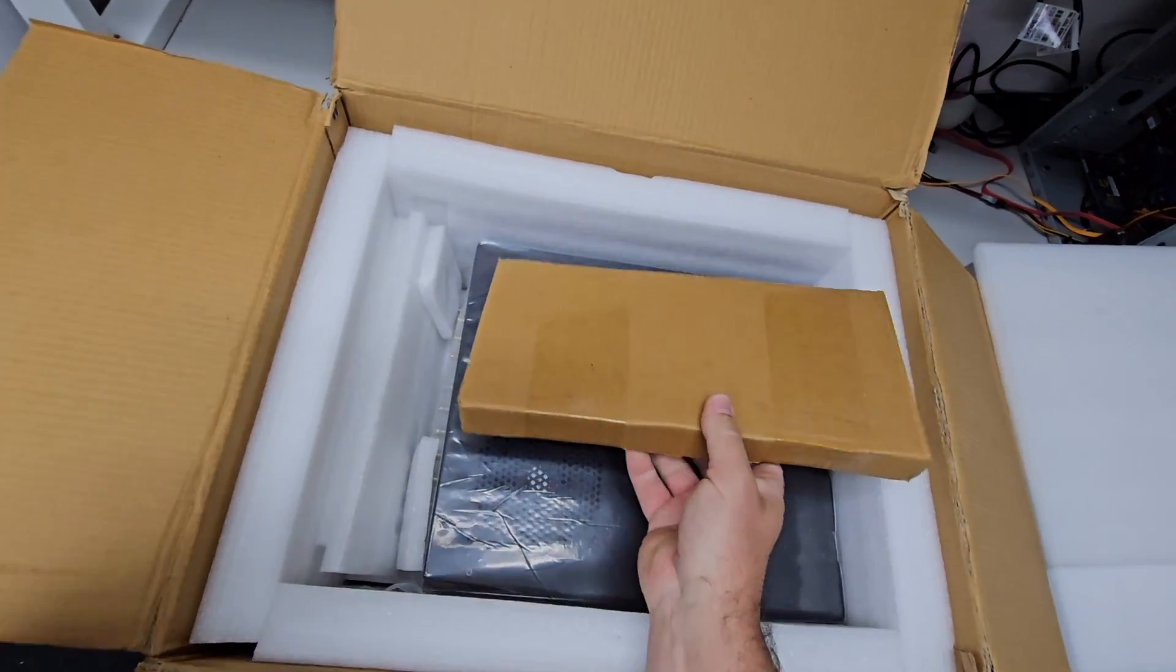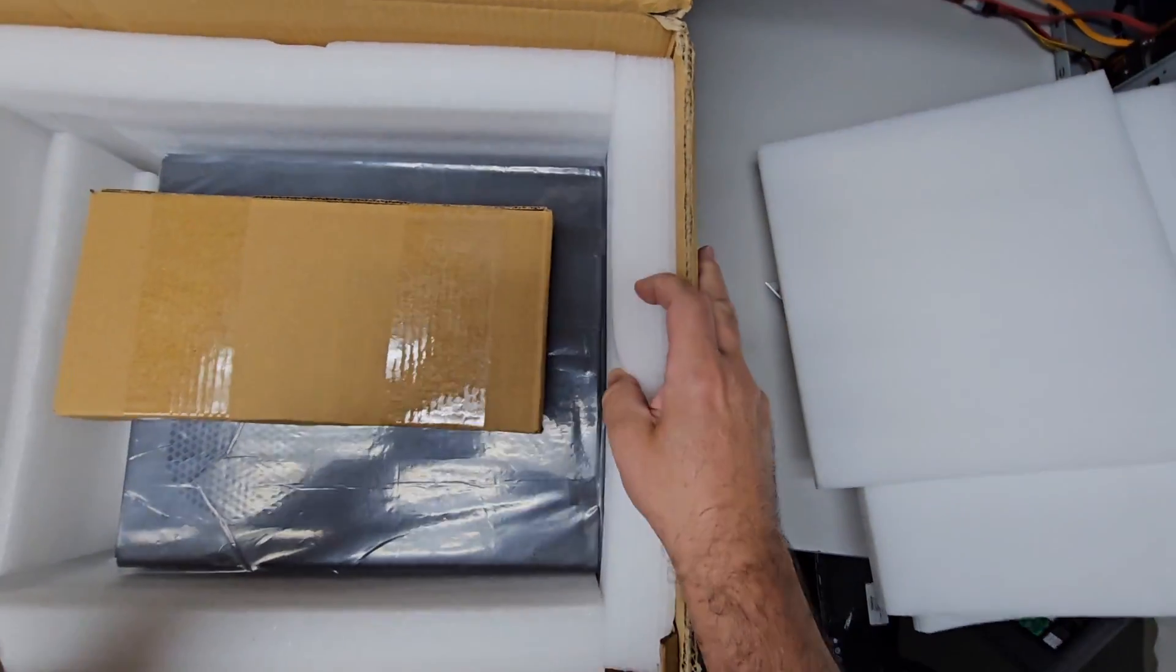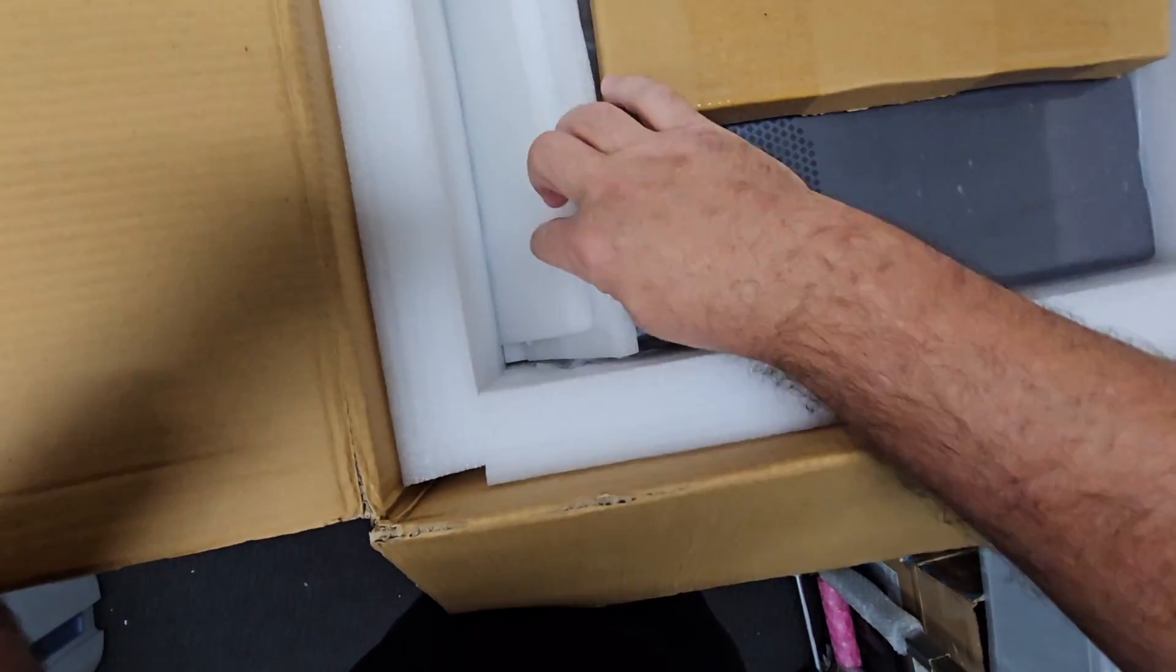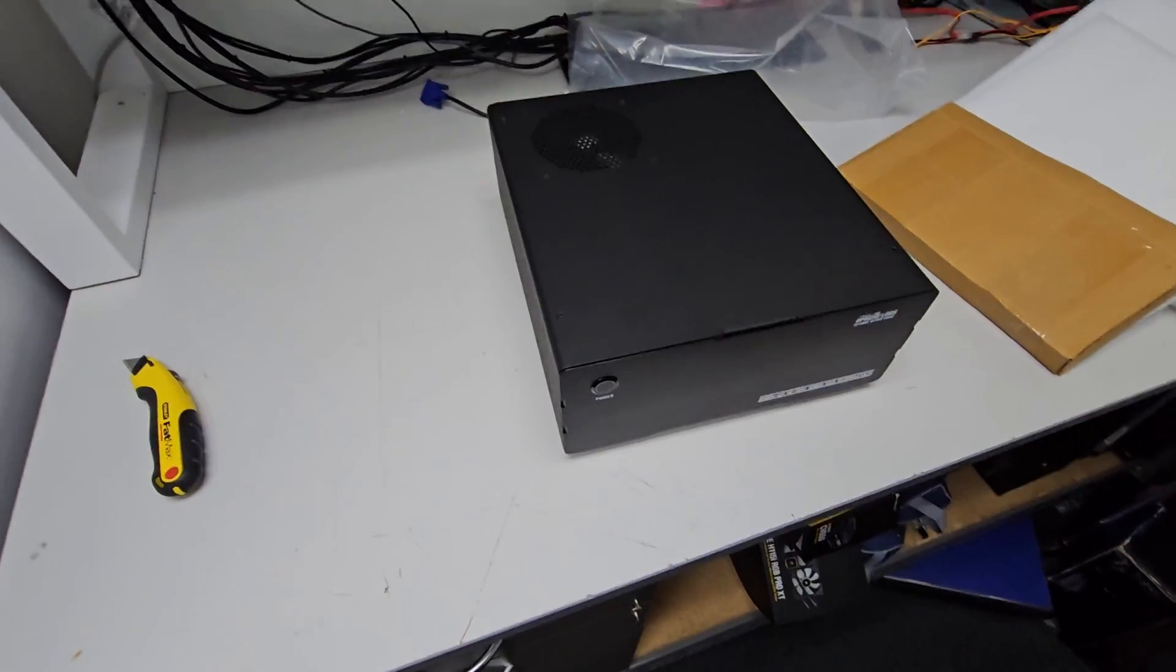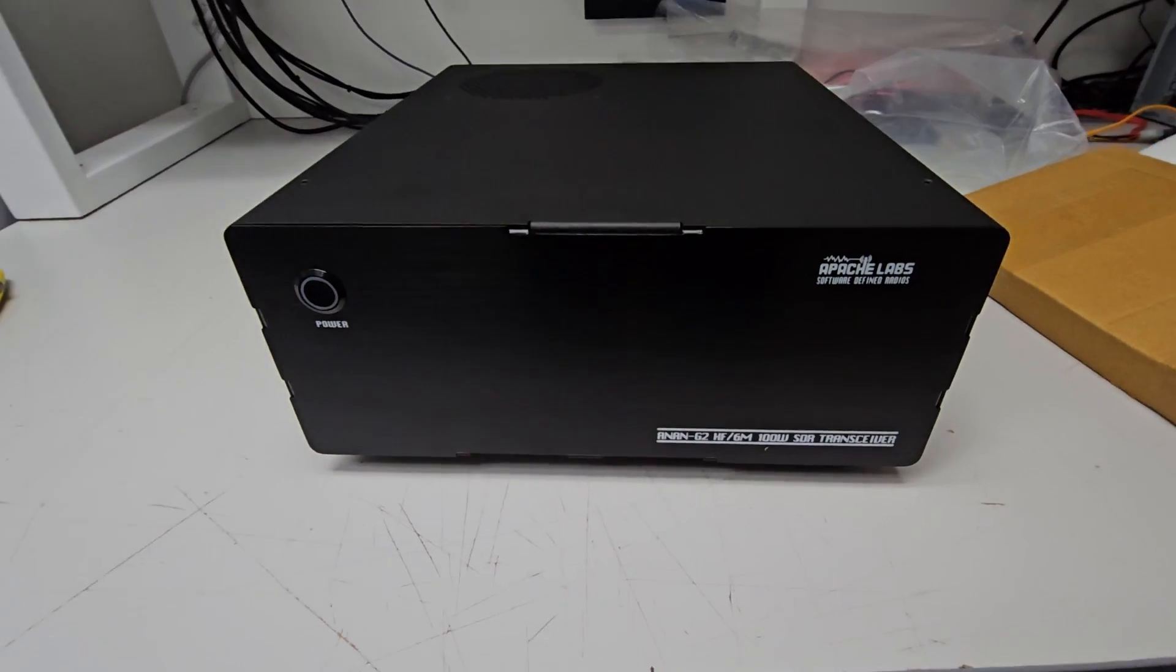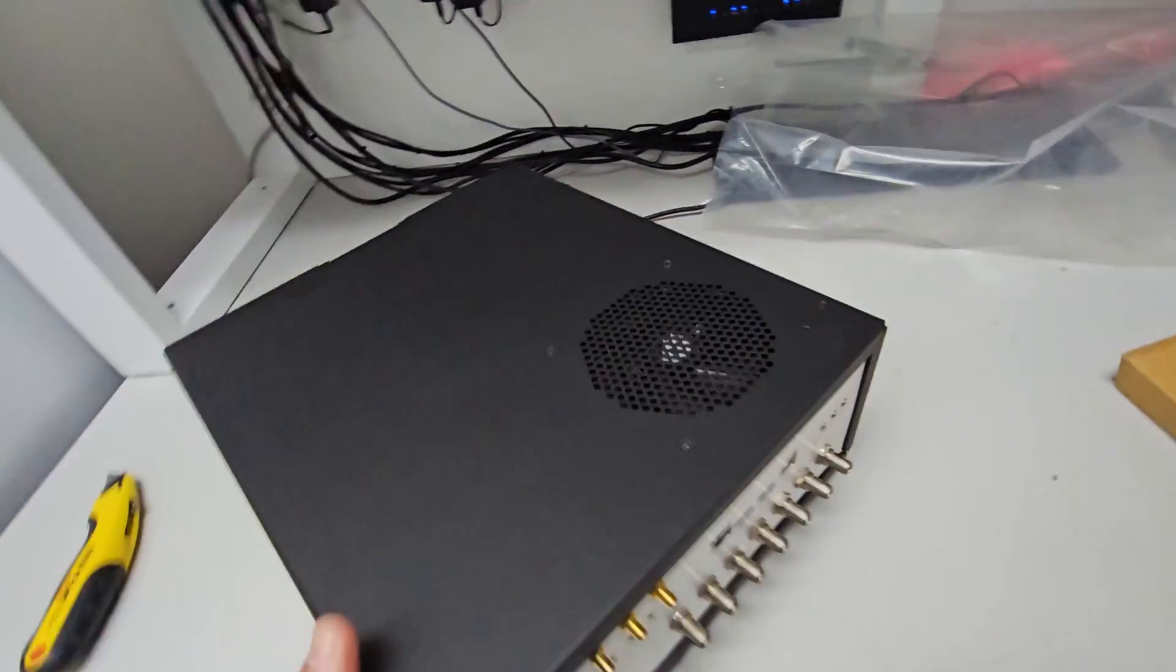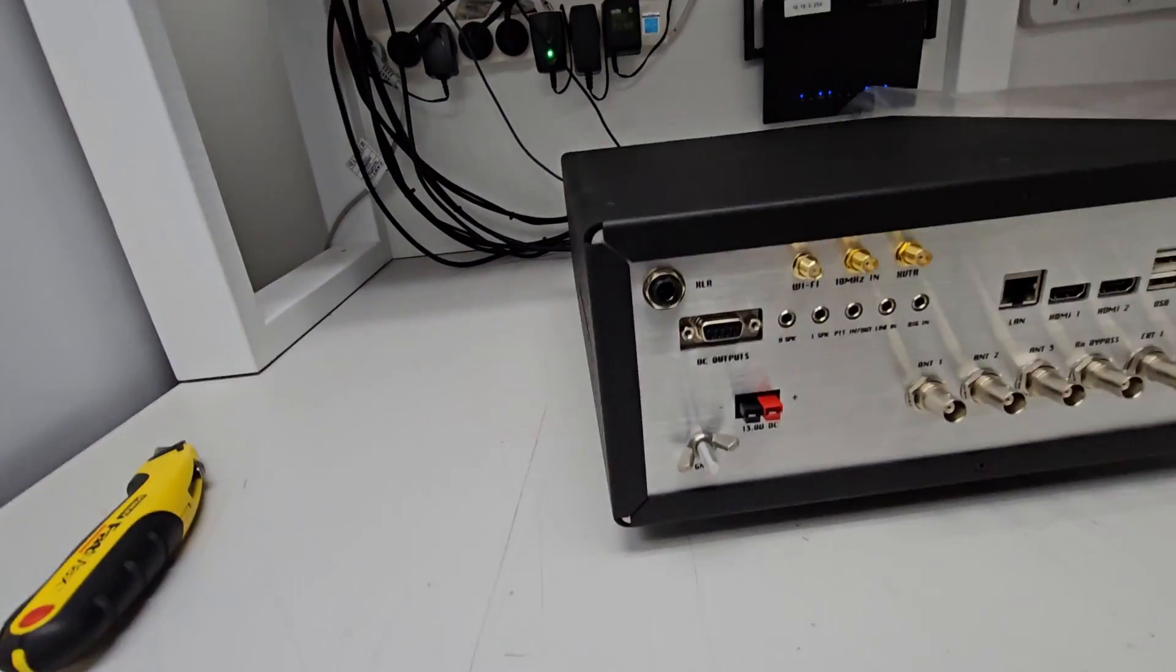As you can see, it's come in quite nicely packaged. Here is the unboxed unit. Here's what the front looks like - looks not too bad. Let me spin it around and we'll have a look at what it actually has.